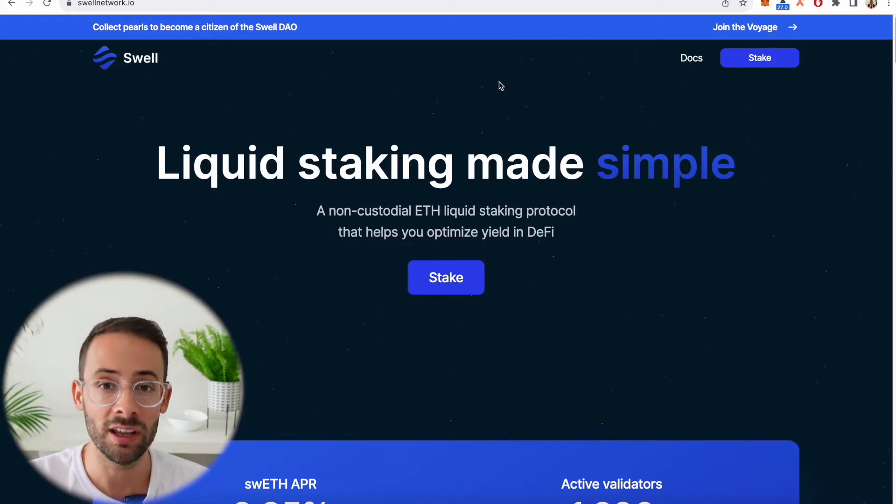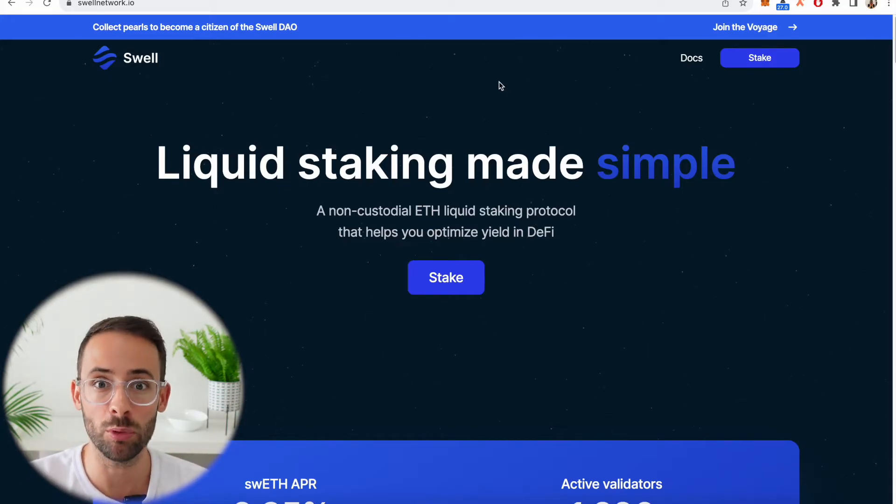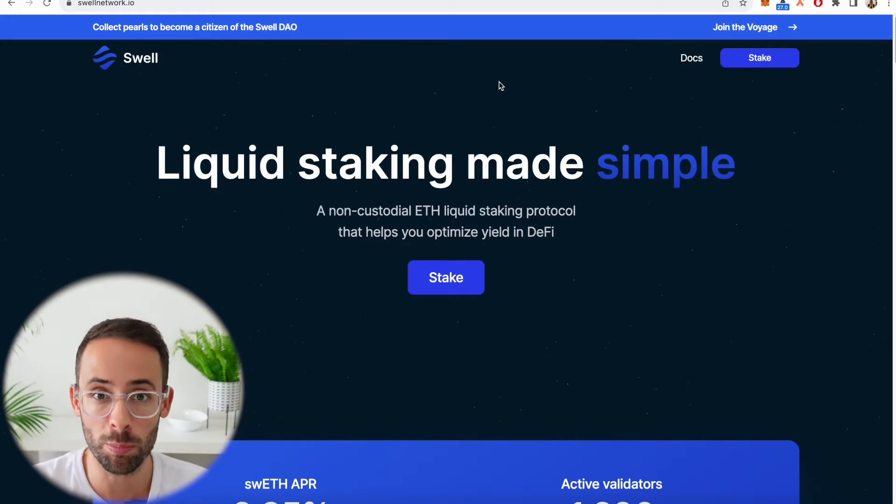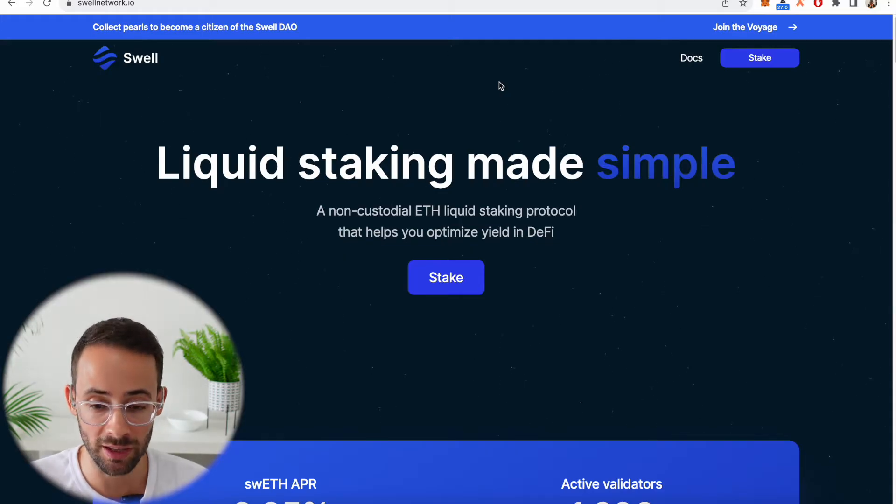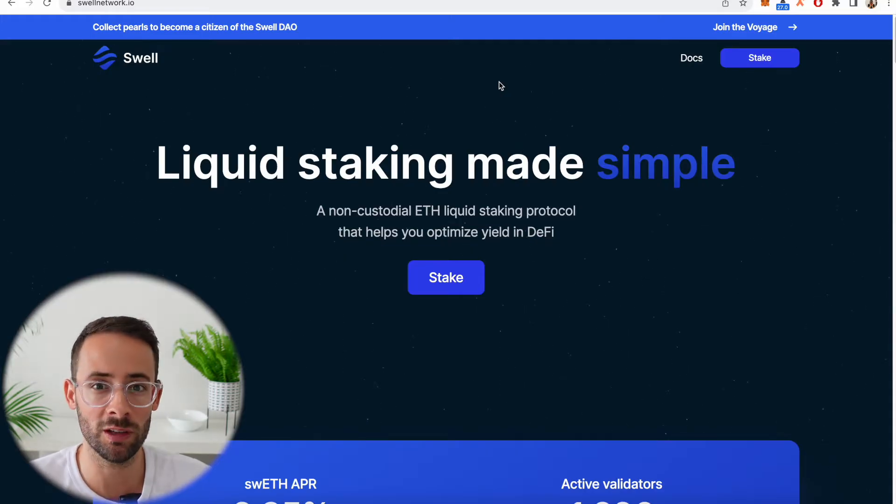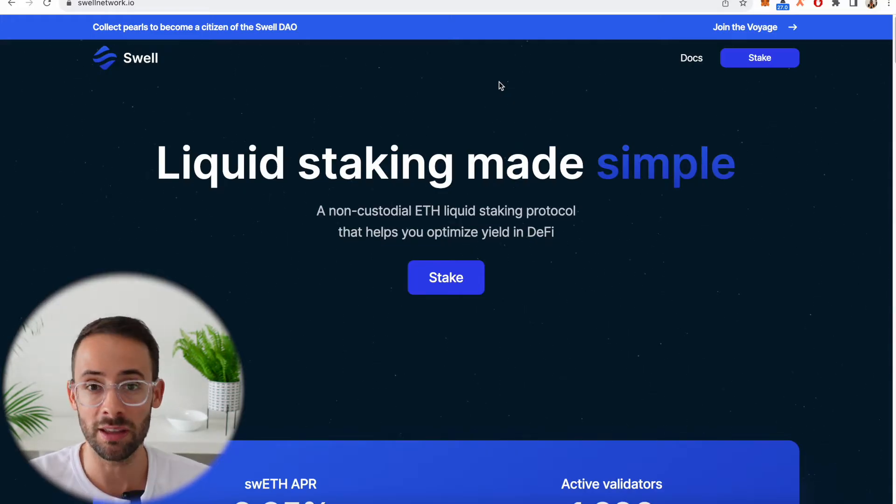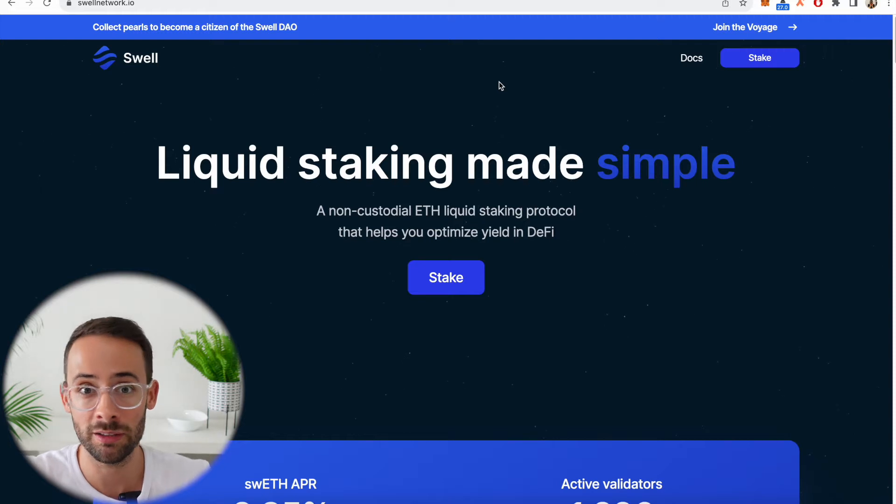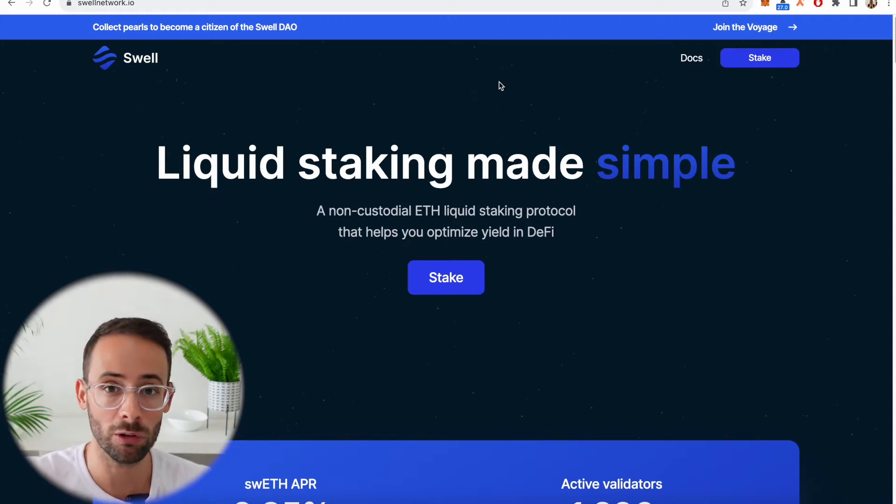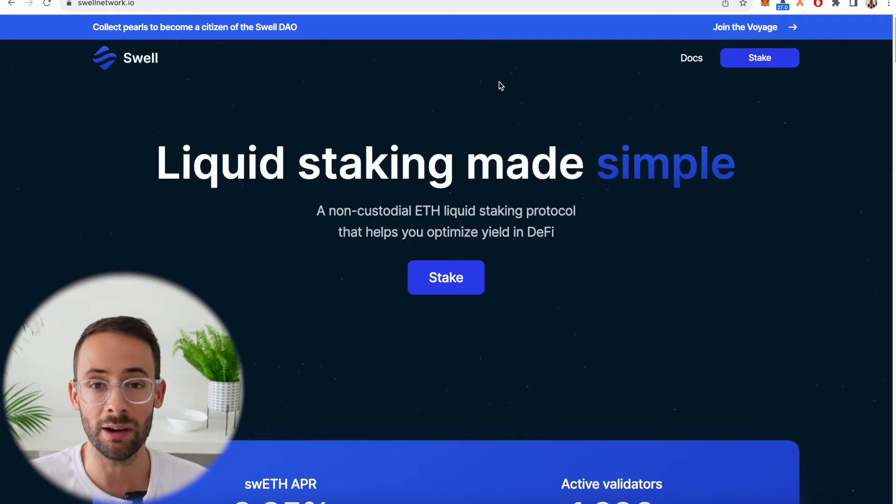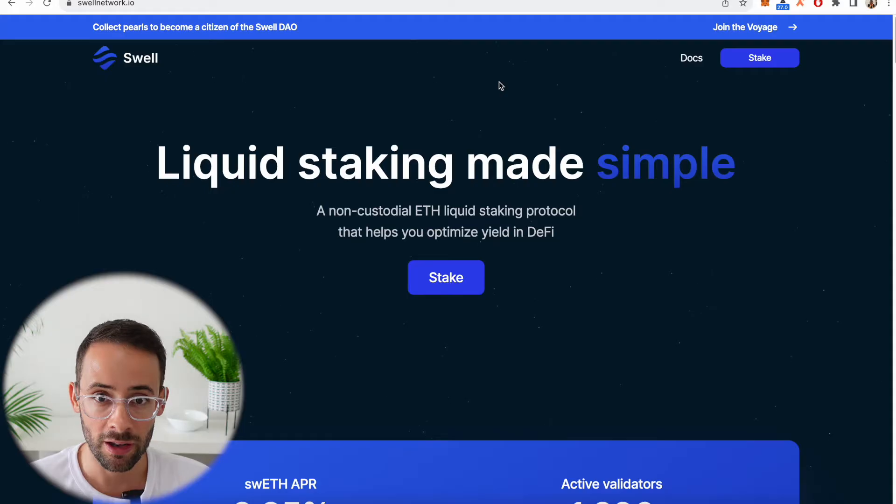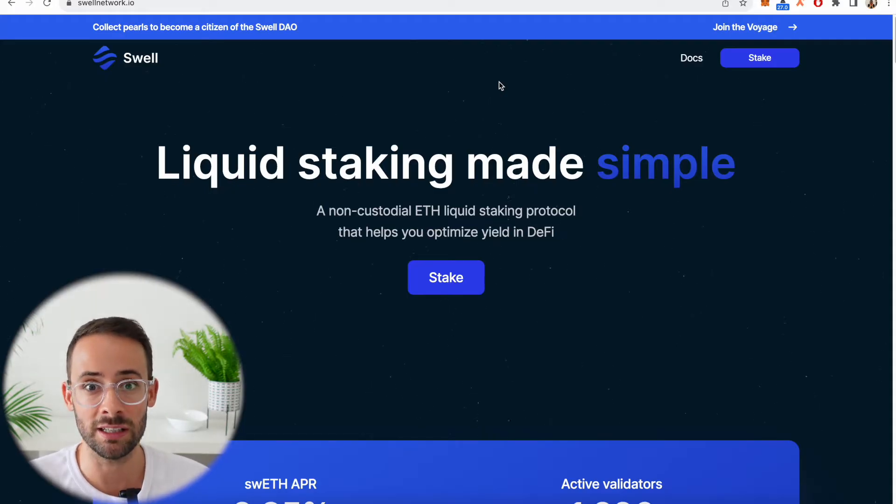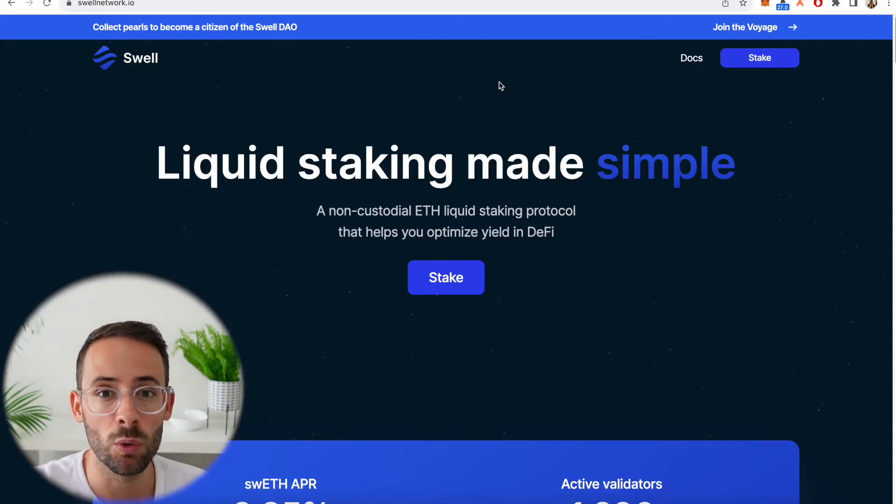Okay, for starters, what is Swell? Well, it's a liquid staking protocol. It's very similar to that of Rocket Pool in that it's open sourced and decentralized, meaning that the Swell team doesn't have access to your Ethereum. They've distributed it to a bunch of different validators all around the world.